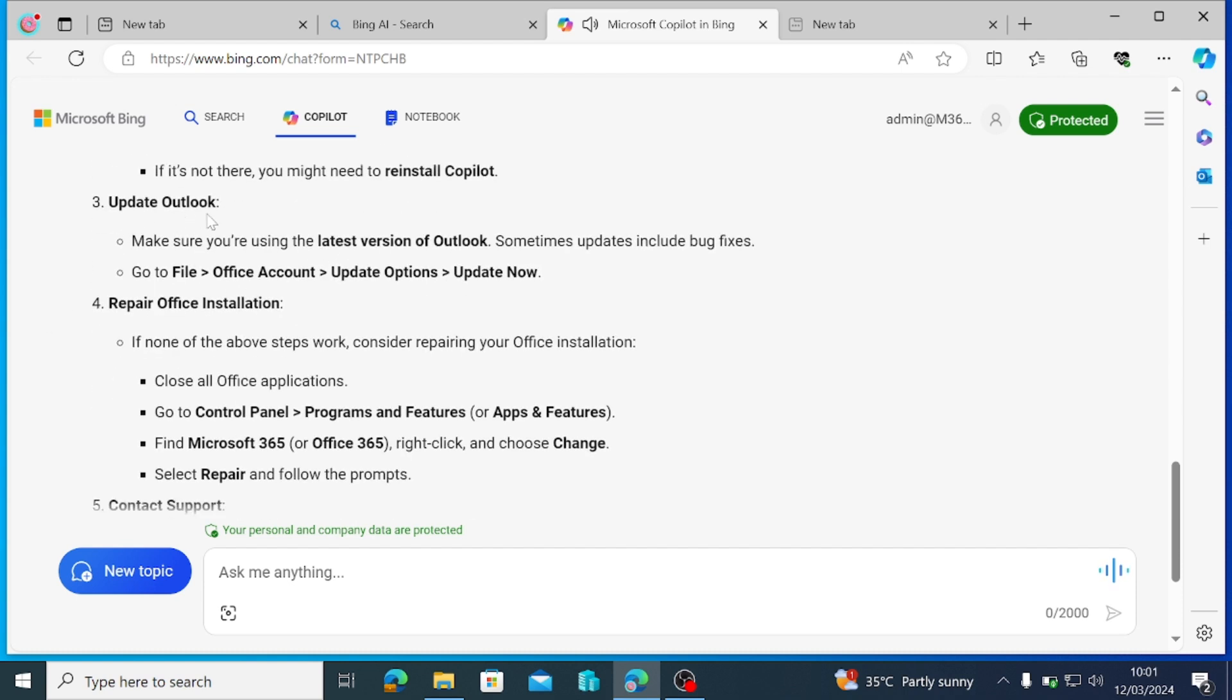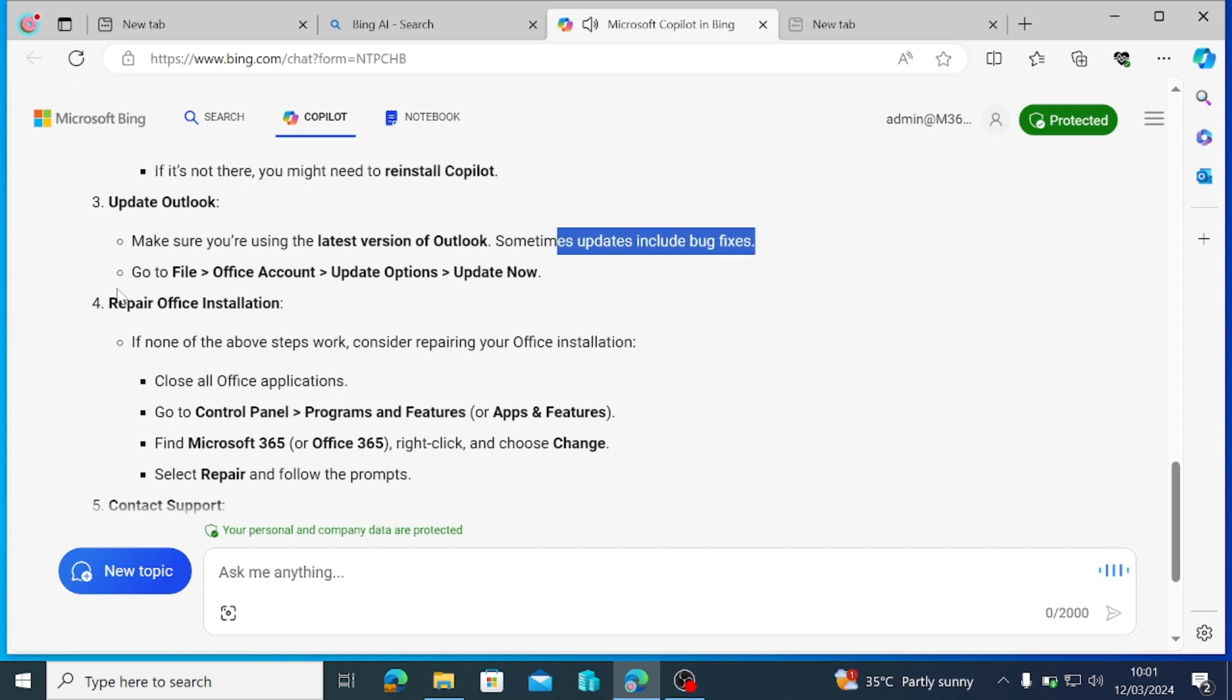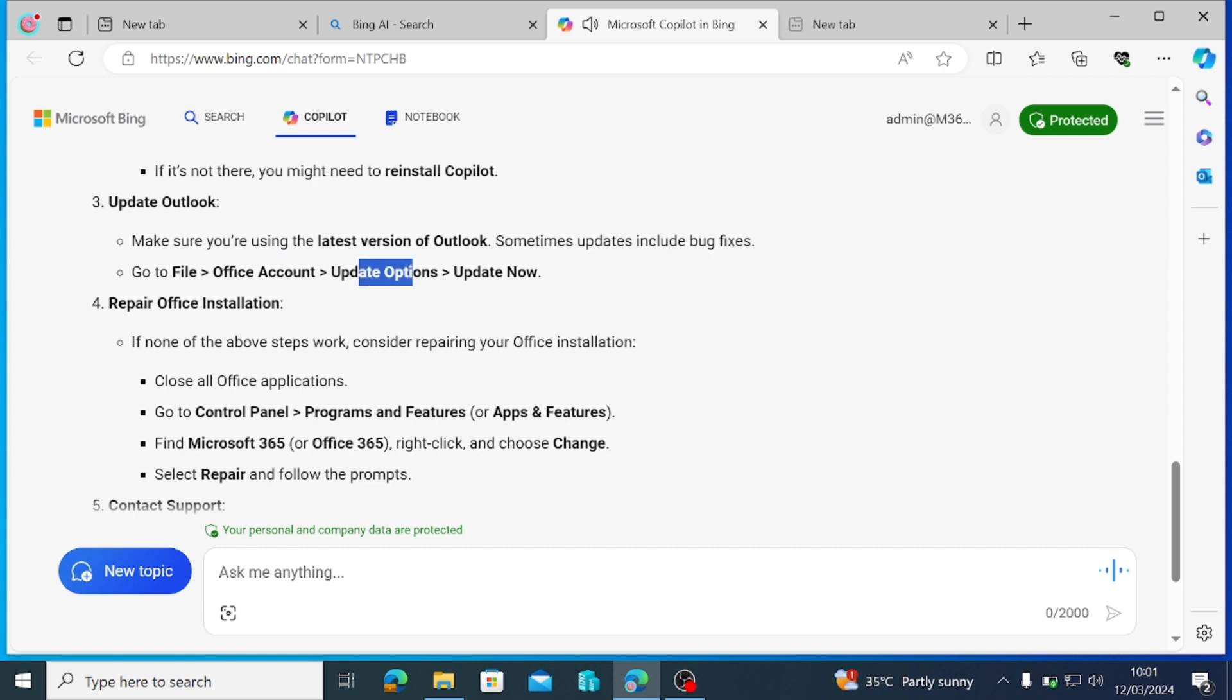Update Outlook. Make sure you're using the latest version of Outlook. Sometimes updates include bug fixes. Go to File Office Account Update Options Update Now.